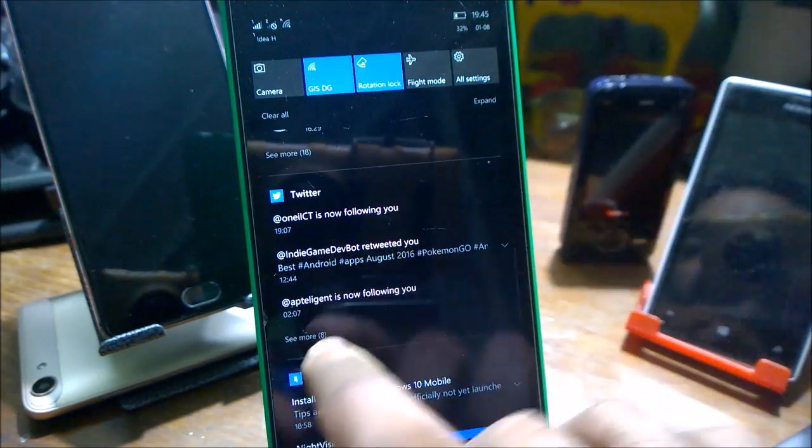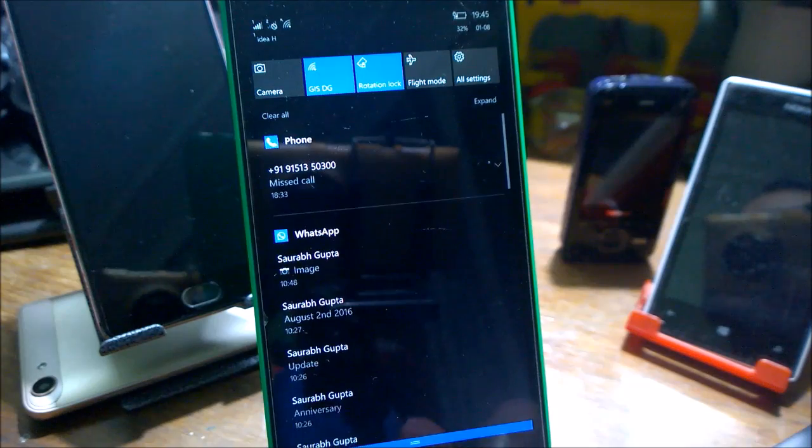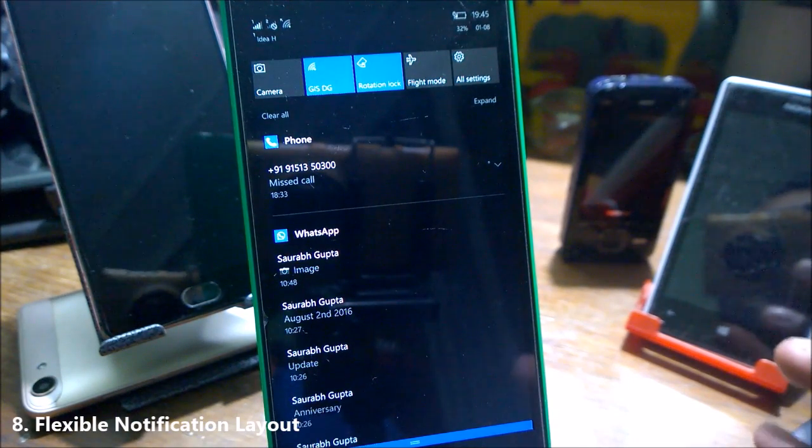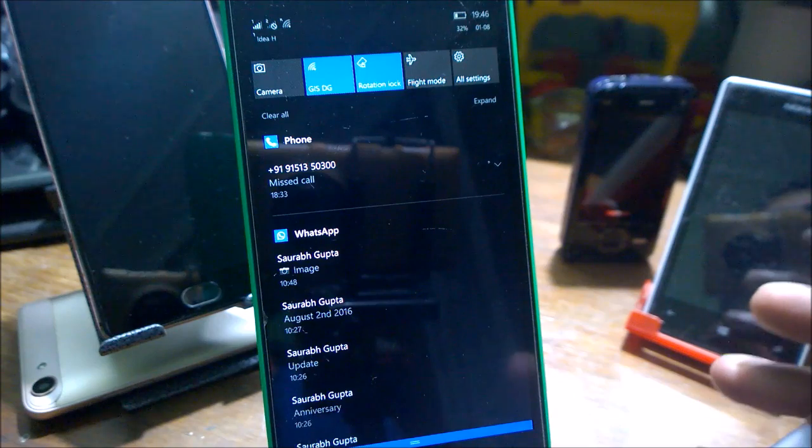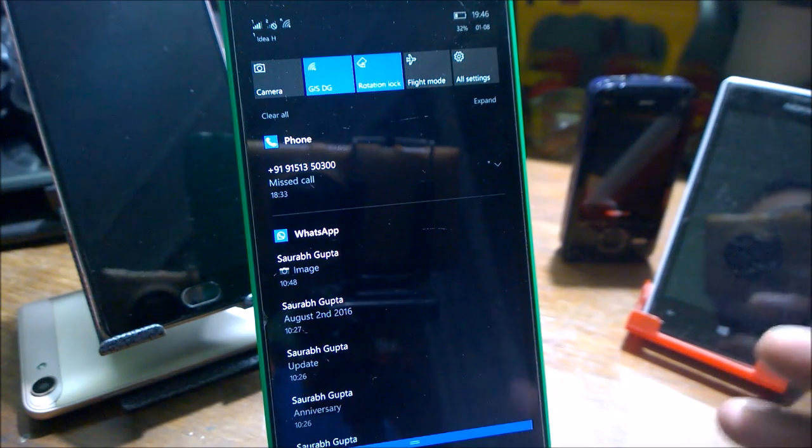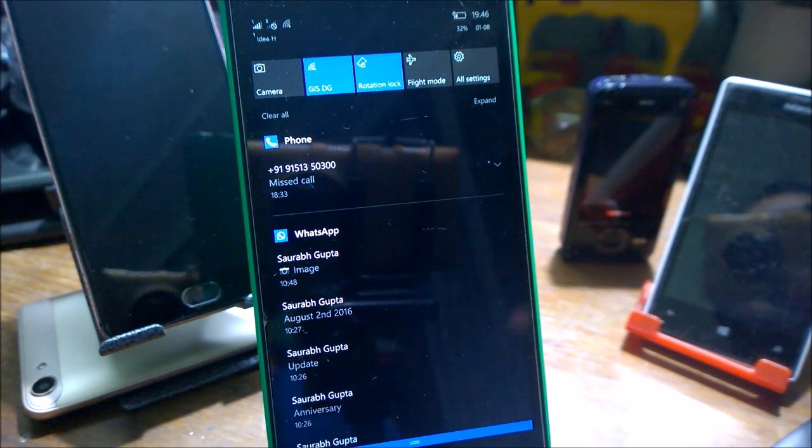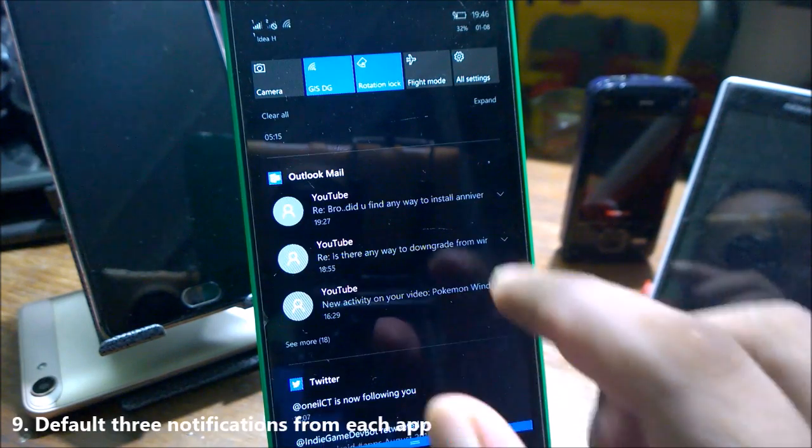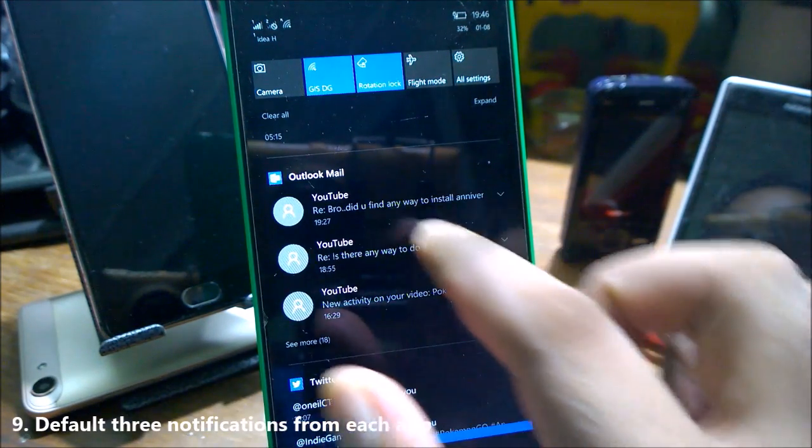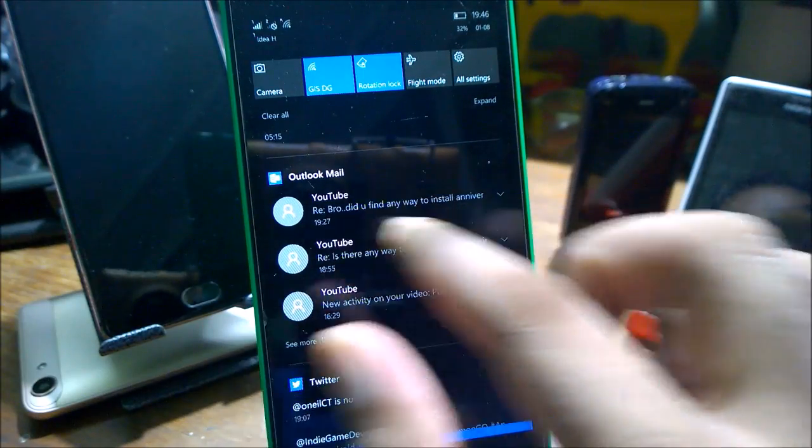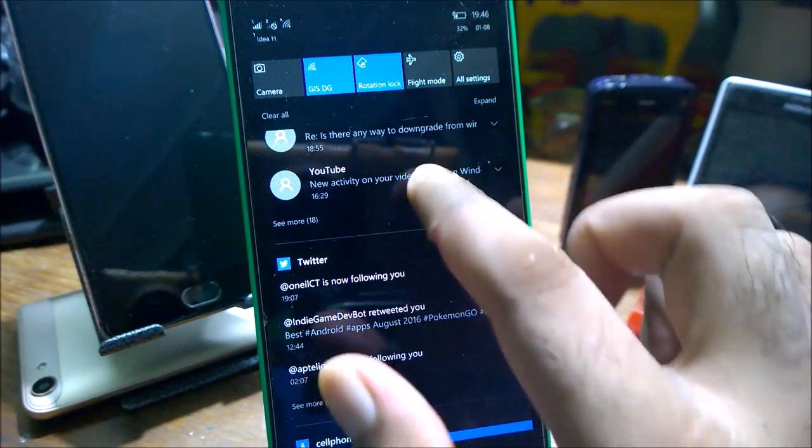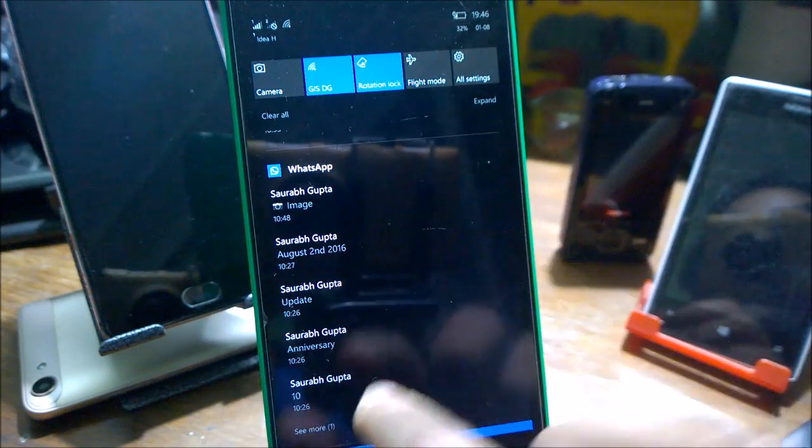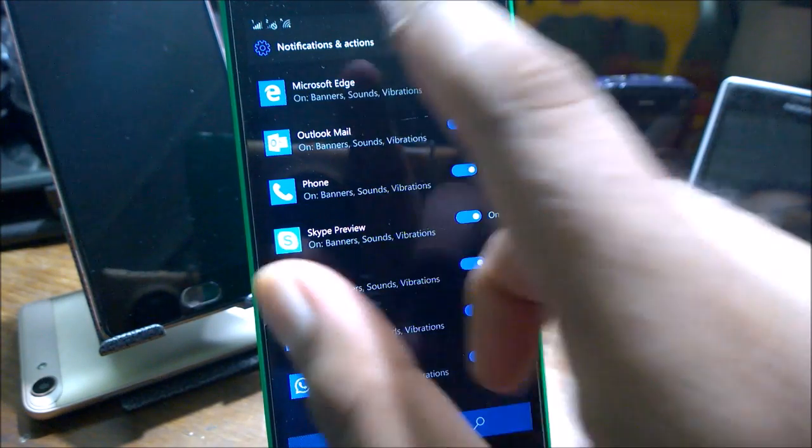There is also flexible notification layout. If you have any notifications from Cortana, it will show you as image preview on the notification. In case you have added any image via the camera or gallery, by default any app can show you only three notifications. As you can see, Outlook is showing three notifications, Twitter is showing three notifications, and I've configured WhatsApp to show five notifications.